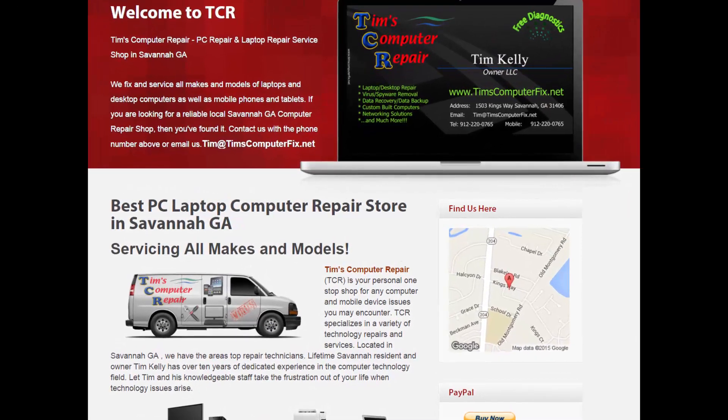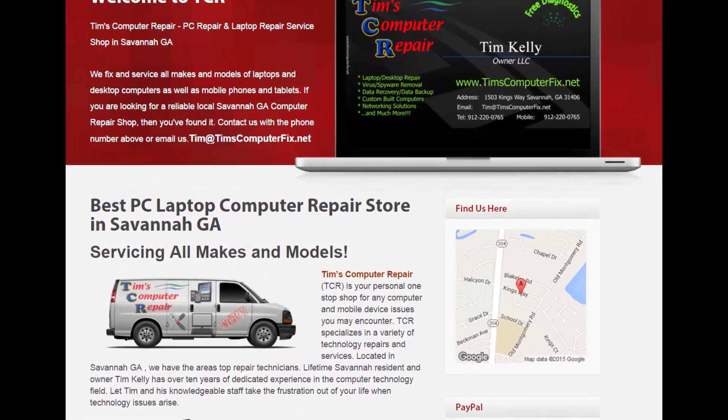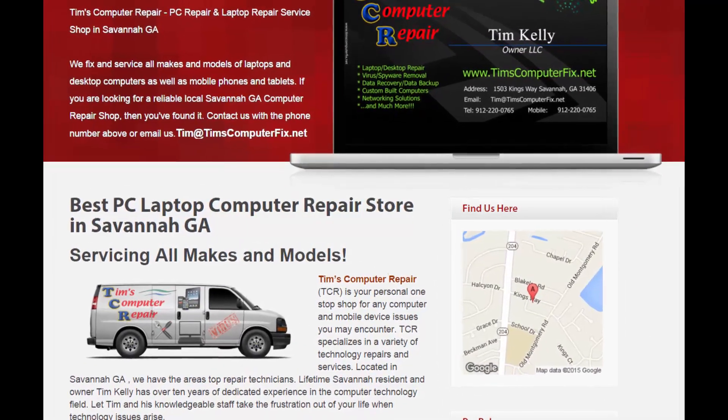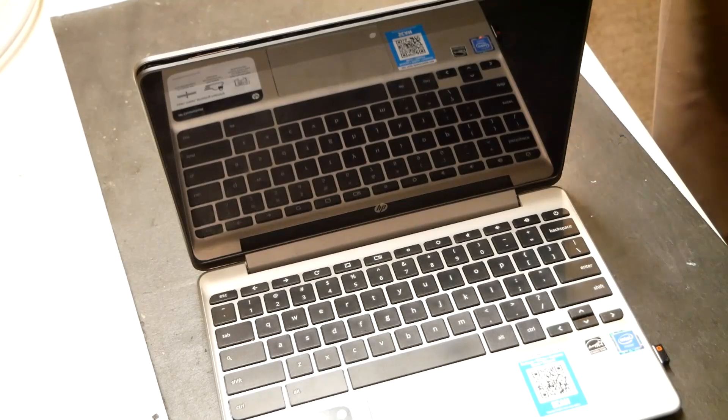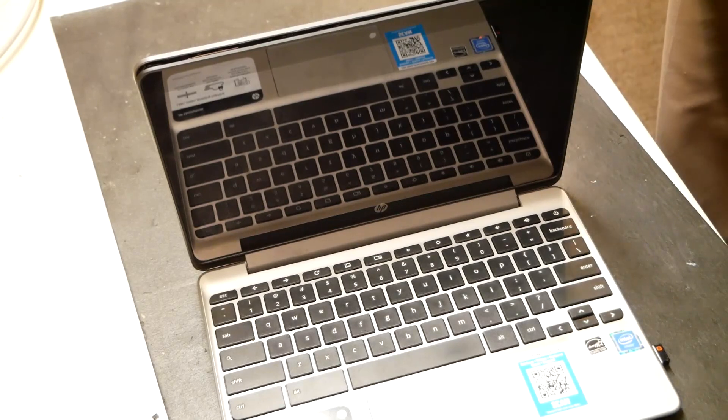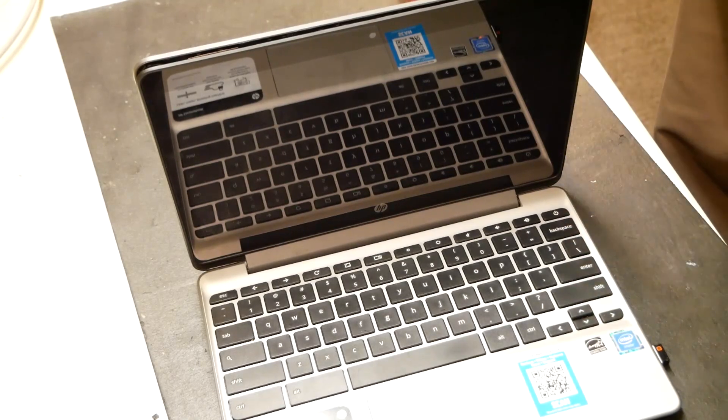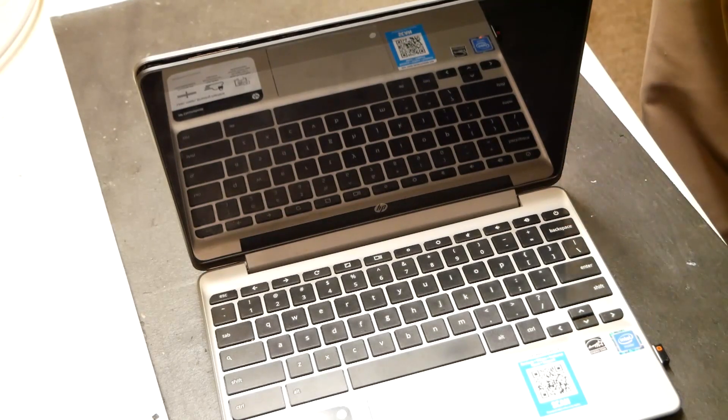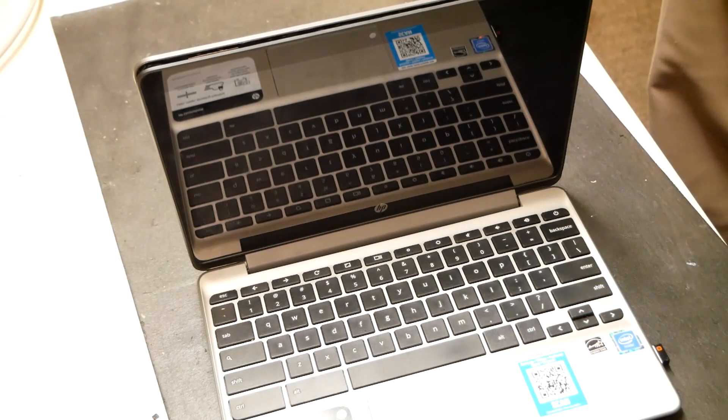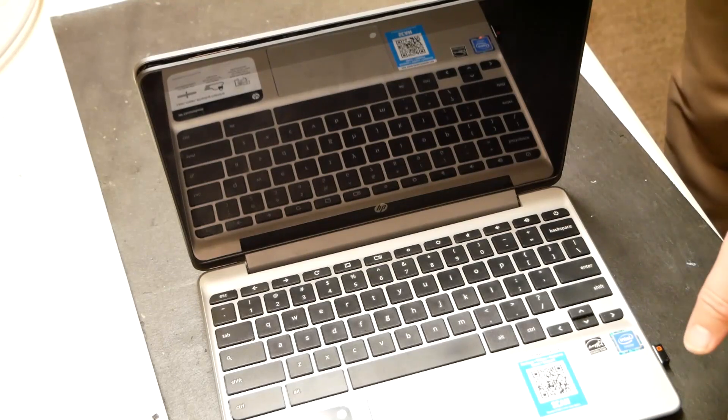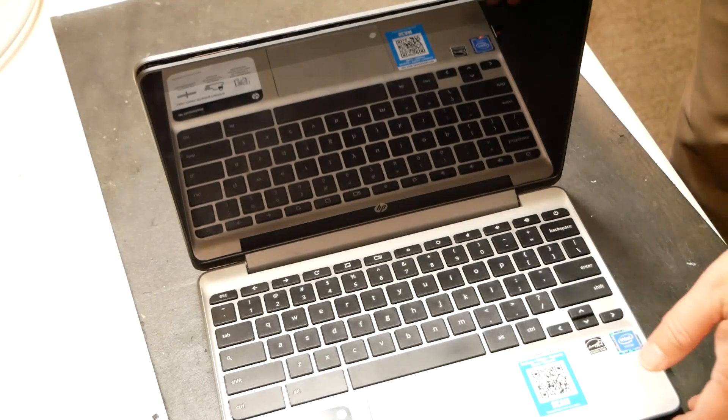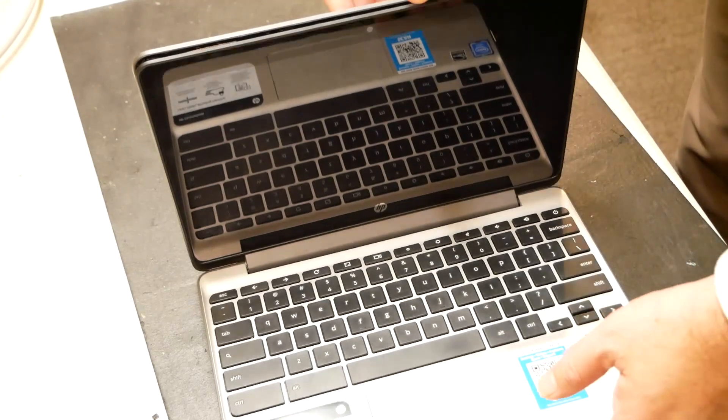Contact me at TimsComputerFix.net to find out how you can ship me your laptop for repair. Hey everyone, Tim again, TimsComputerFix.net. On the bench today, really quick, I've got an HP Chromebook 11-V011DX.